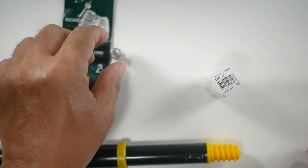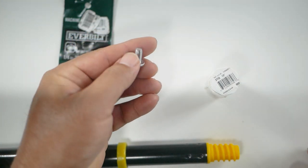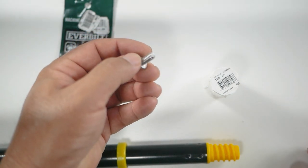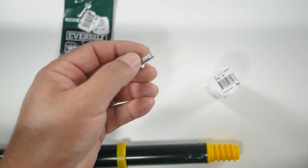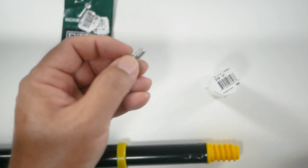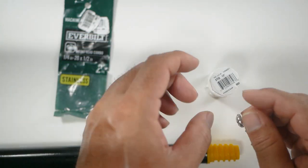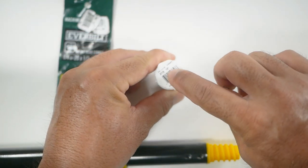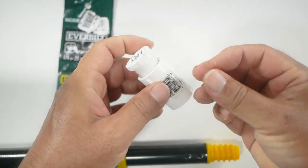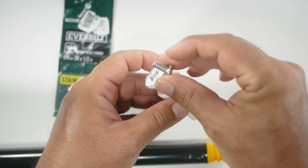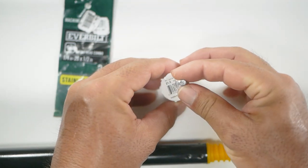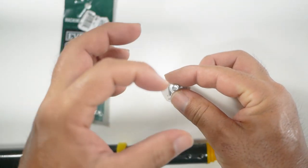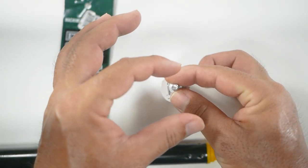The thread is the most common thread used for camera adapters. So we're going to drill a hole in the center of this, screw that into that cap and then we'll have the threaded part exposed for our adapters.